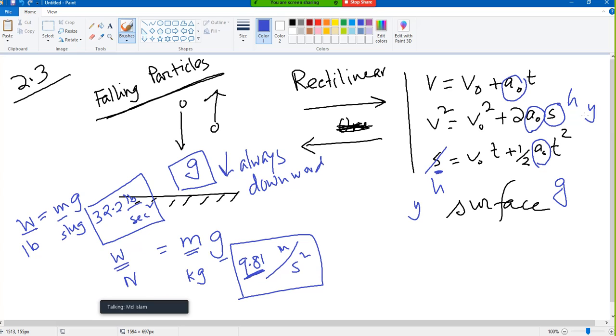What did you learn? Just the same equation — replace a by g. You can replace s by s or y; that doesn't matter, but it makes better sense contextually.